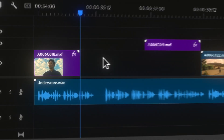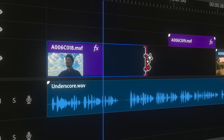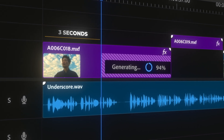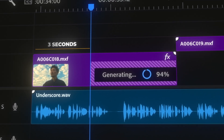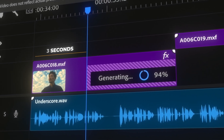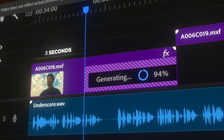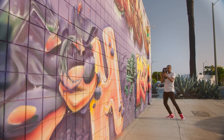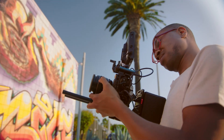And here's the real kicker. In order for generative extend to work, you need three seconds of original footage before you can extend it any further. I know this may sound reasonable, but when you're working with handheld dolly shots, like I'm doing a lot, it can be very, very frustrating.